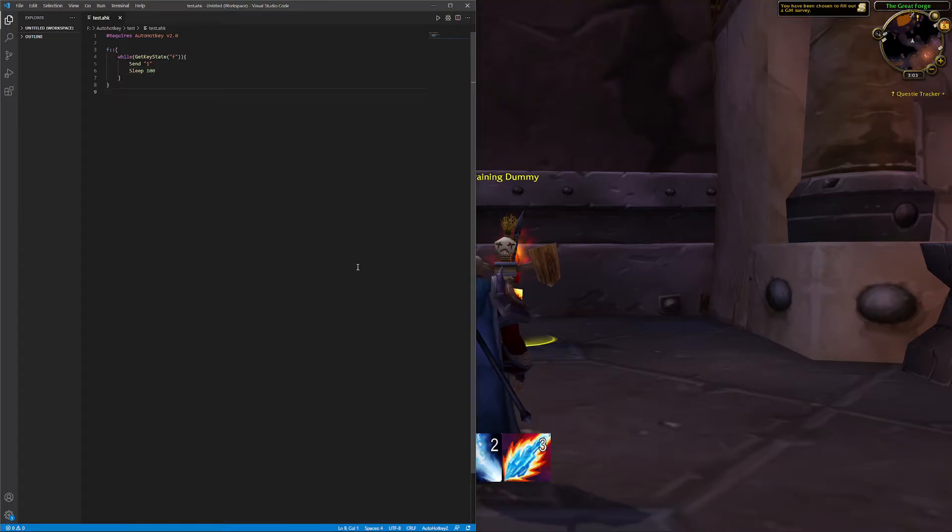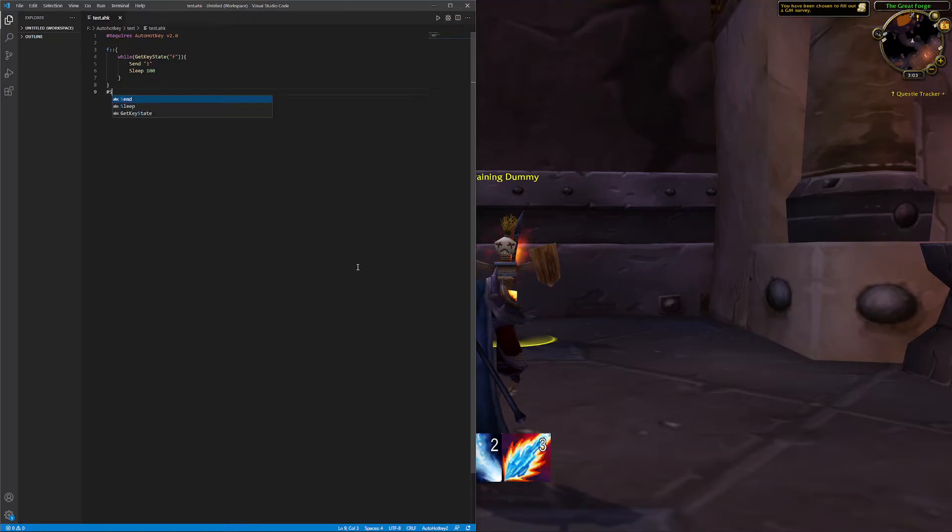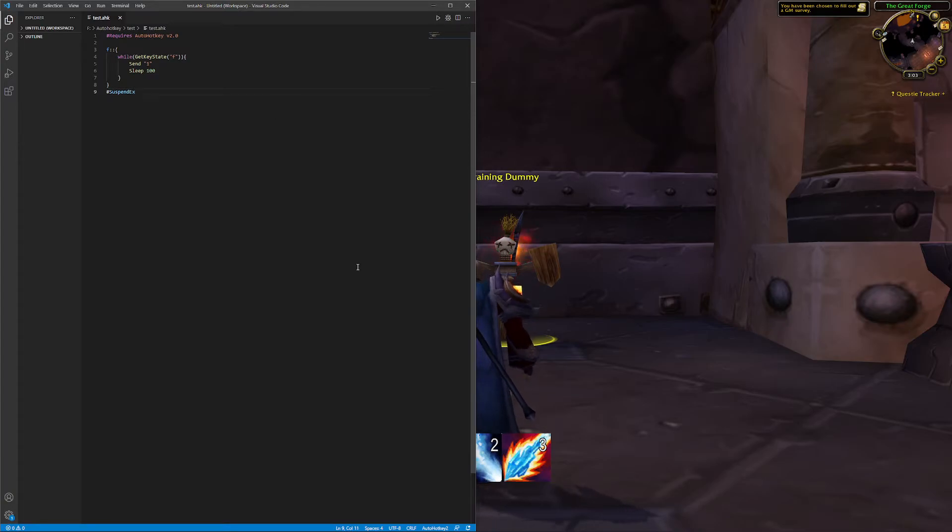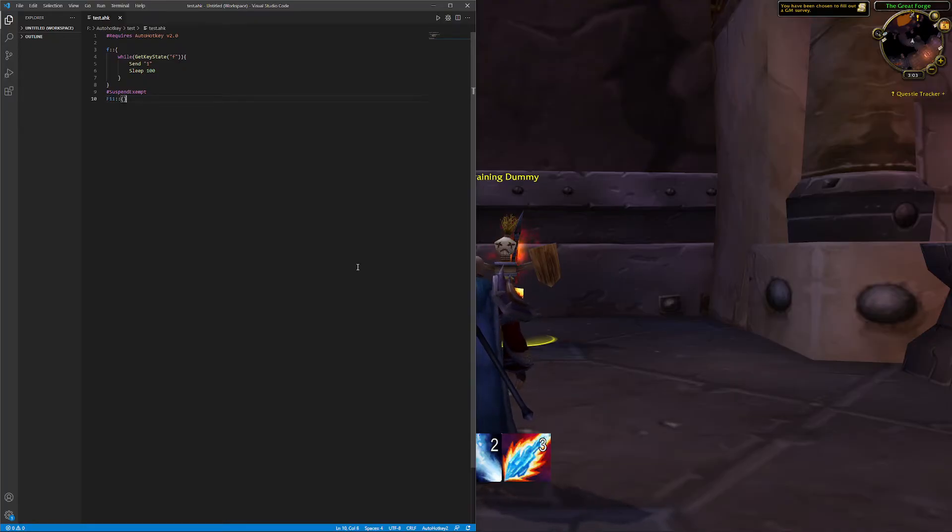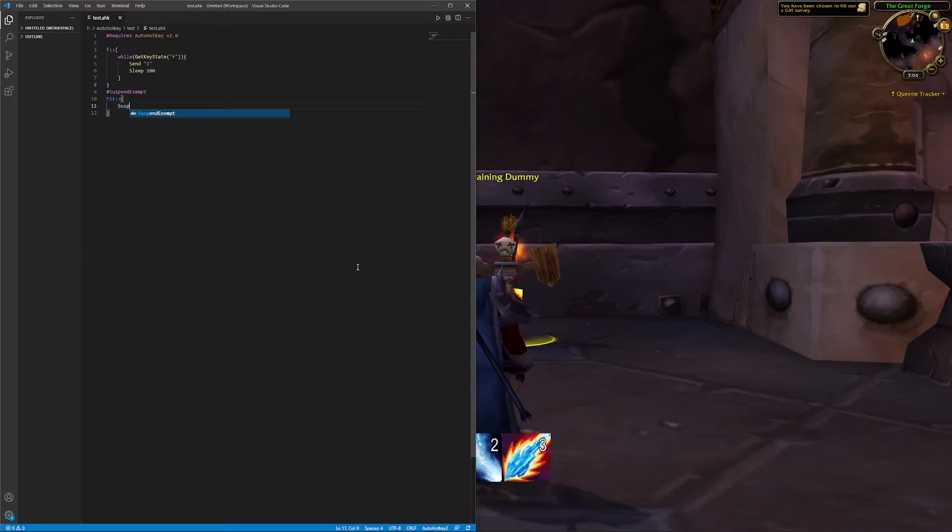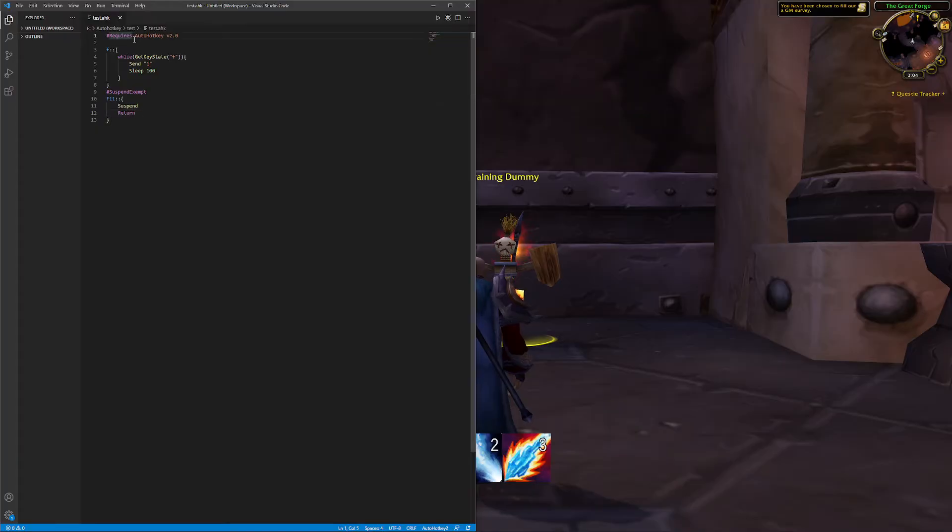Now I actually want to be able to keep using that F key if I need to type anything in the future. So we're going to create a button that just suspends the script. We need to create a little suspend exempt section and find a useful key, F11, and then just suspend the script and return.